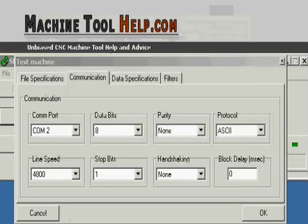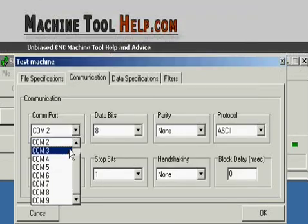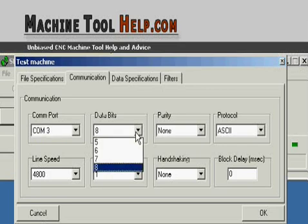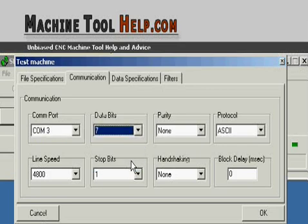For this data bit setting, in general, you always want to have it set at 7. Parity. Parity is always even.